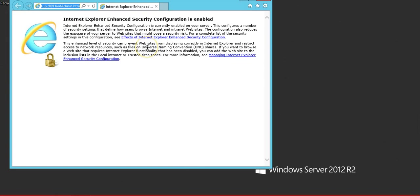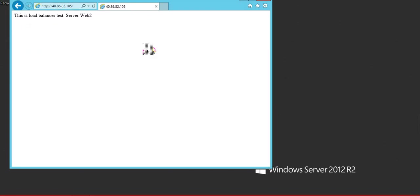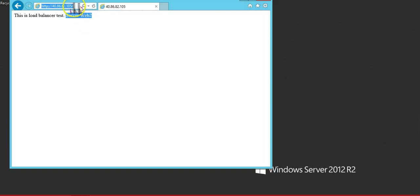Okay, so we try to access our website. This is the load balancer IP and you can see it is pointing right now to web server 2. The page is coming from web server 2. So if we hit the refresh...